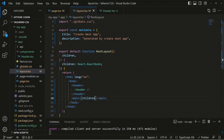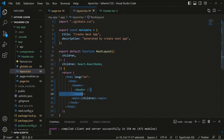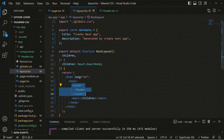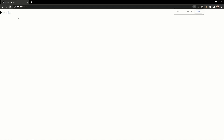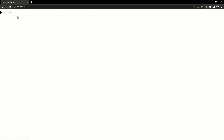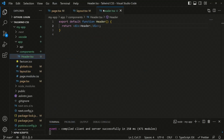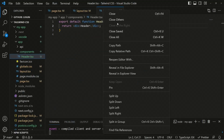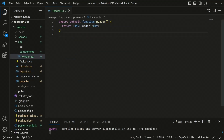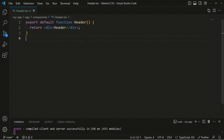Now on every page you'll see the header, because in the root layout we render the body with the header first and then the main content with children. Currently it's a blank header since we haven't added anything yet. Let's move into the header file and close all other files.